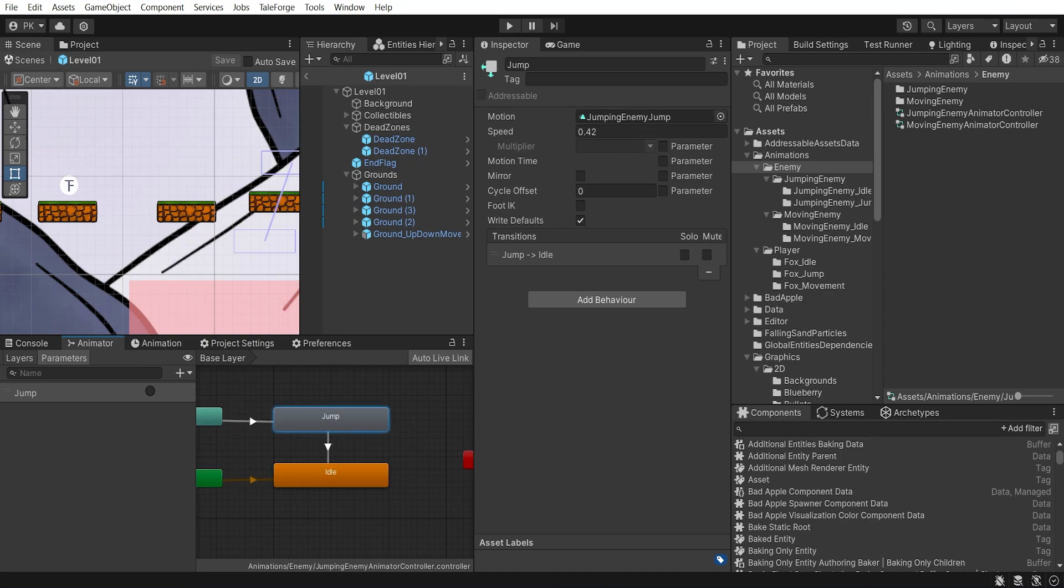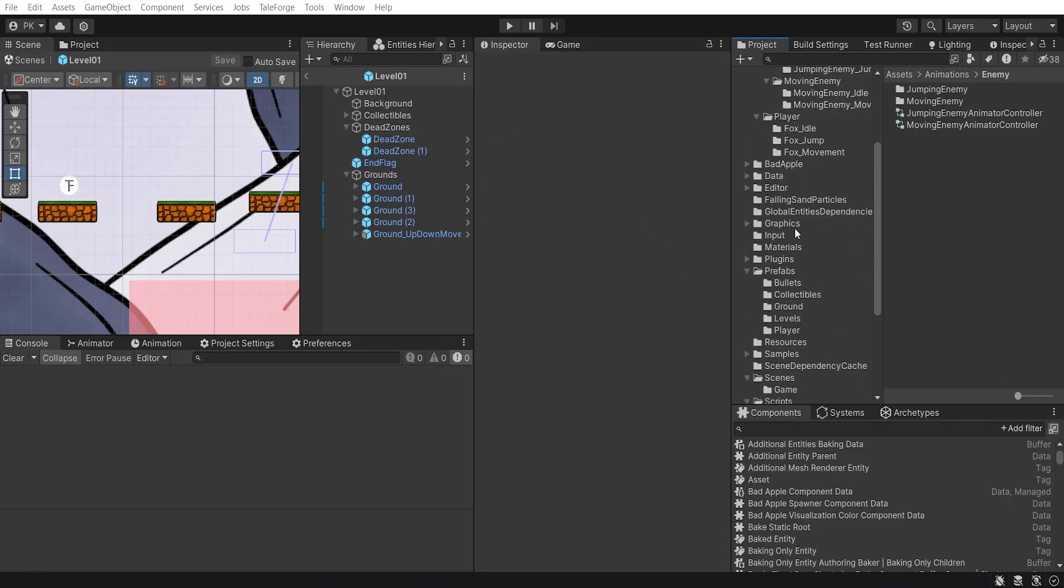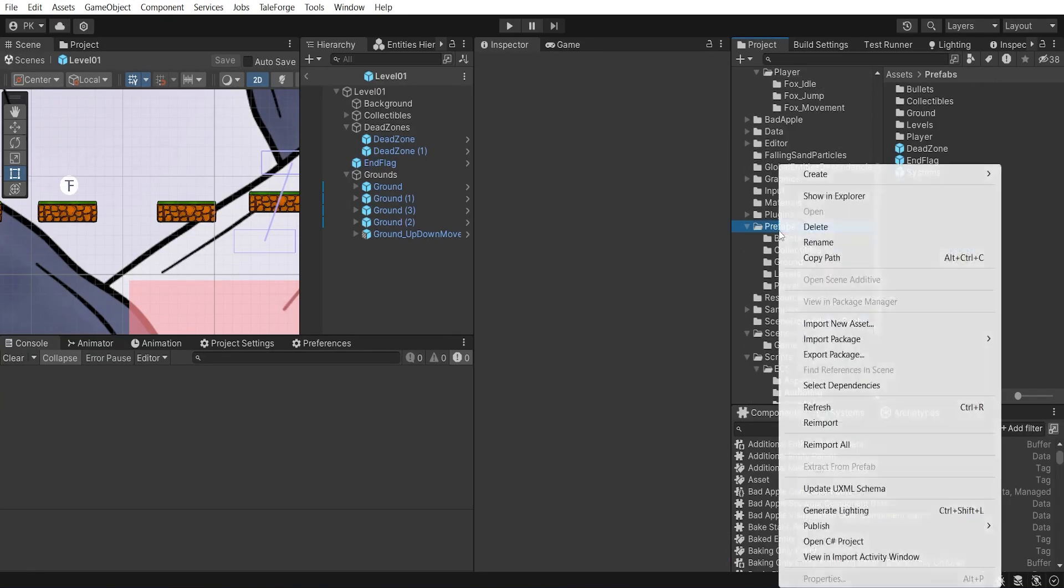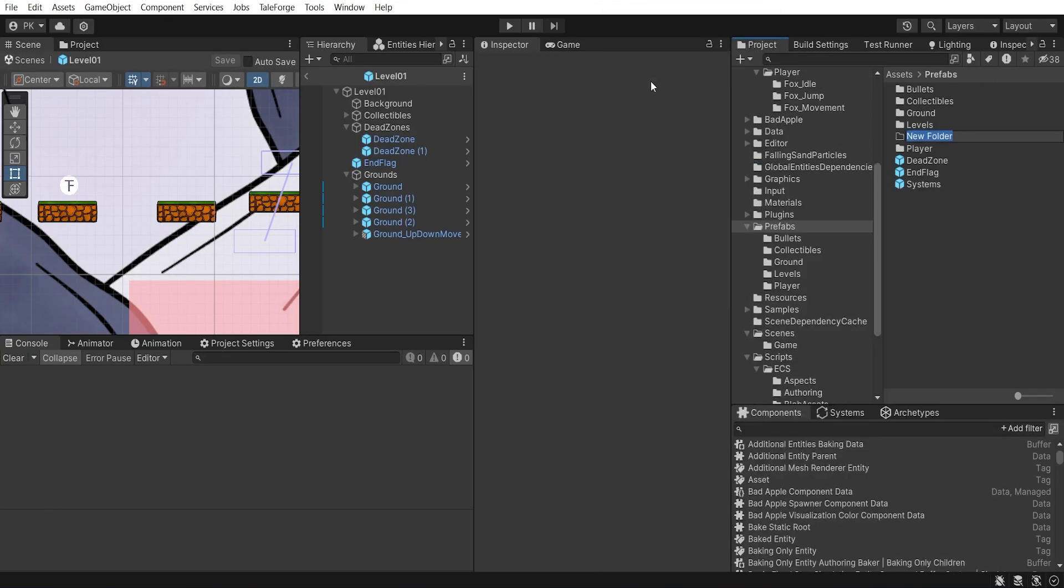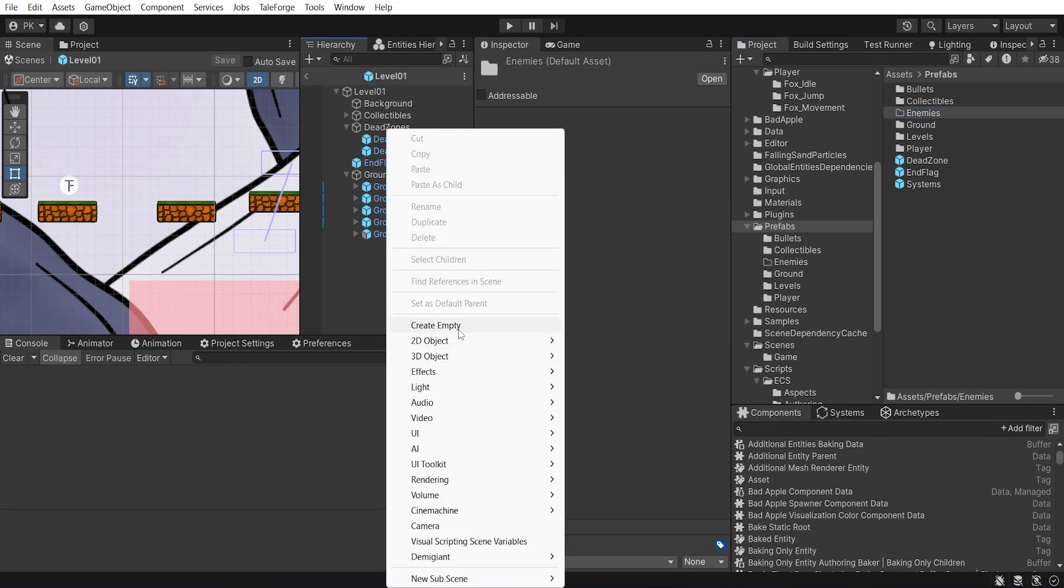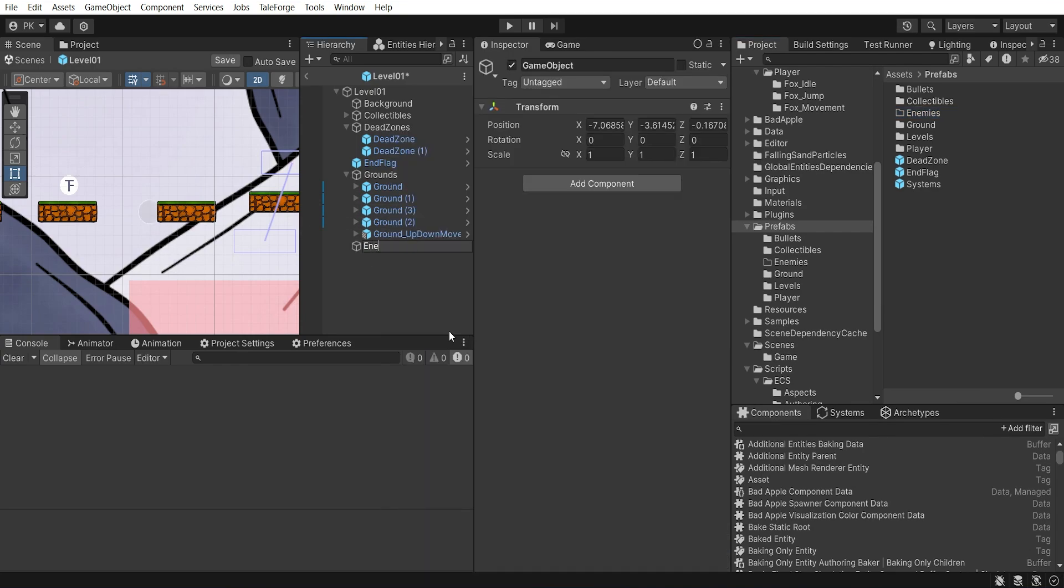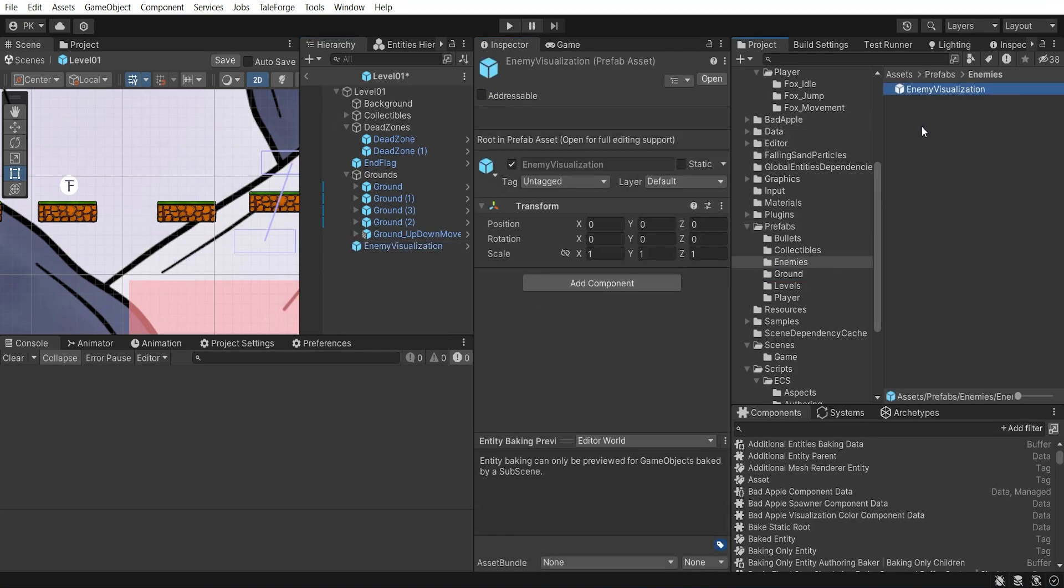First, let's create a new directory in the prefabs, call it enemies. So let's prepare EnemyVisualization prefab. First of all, create an empty GameObject and name it EnemyVisualization. Drag and drop it to the project tab.